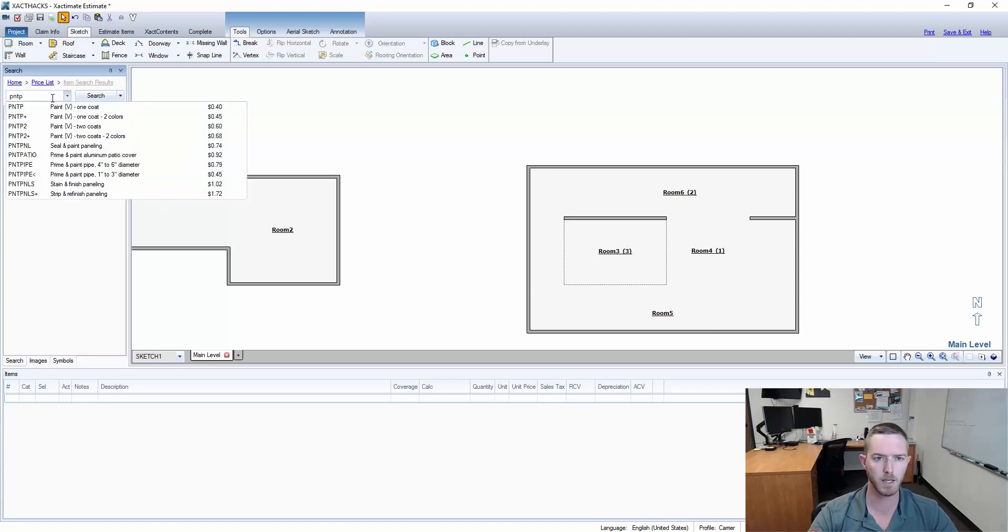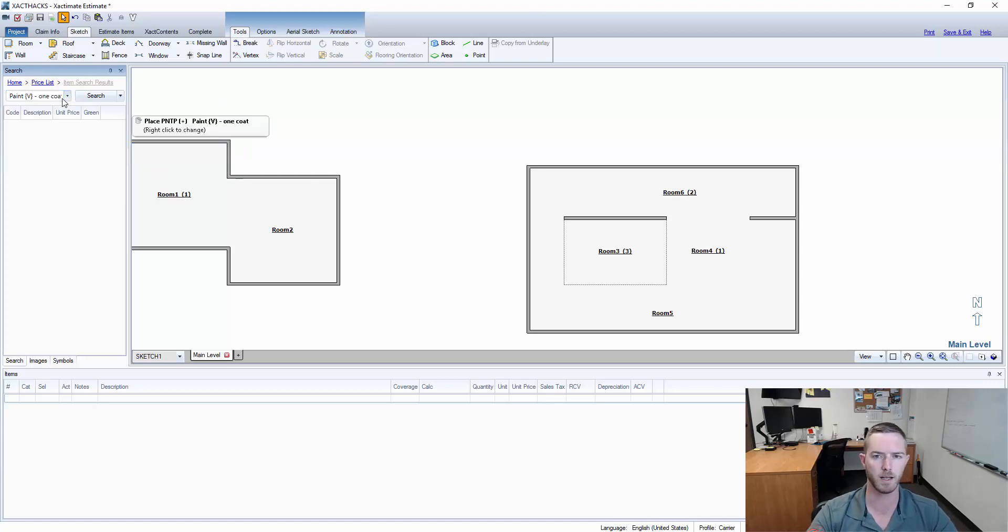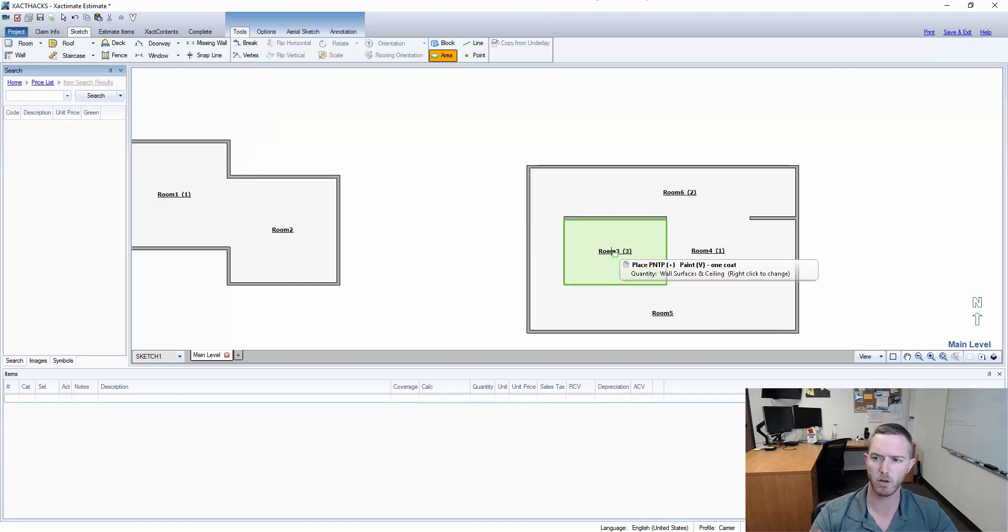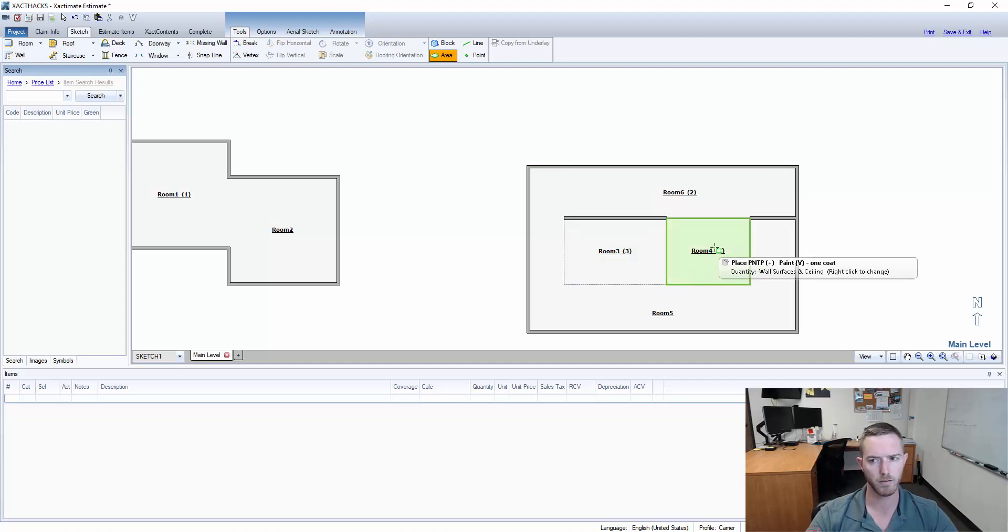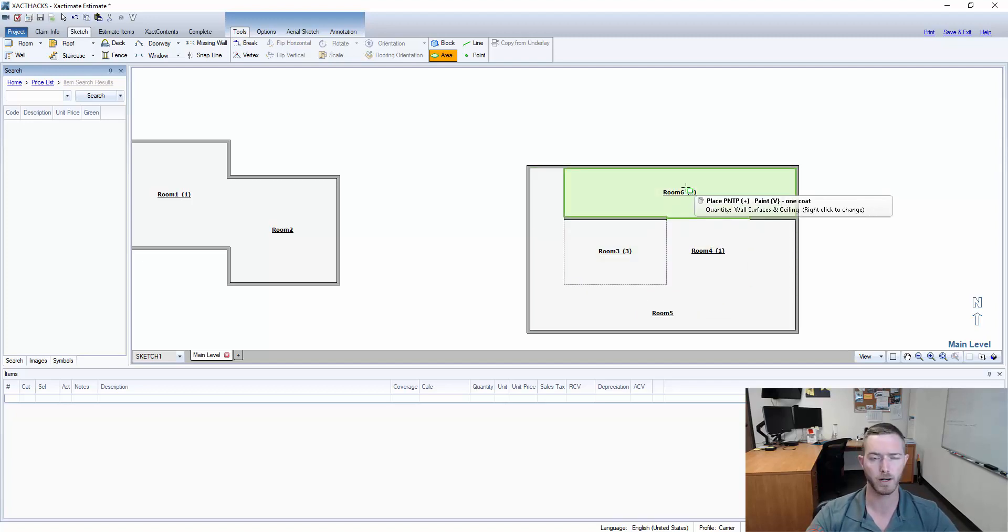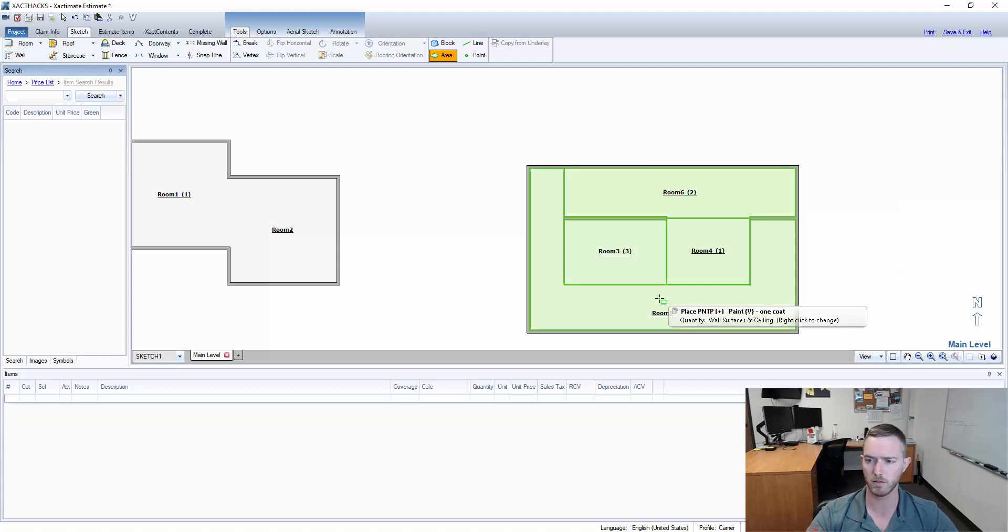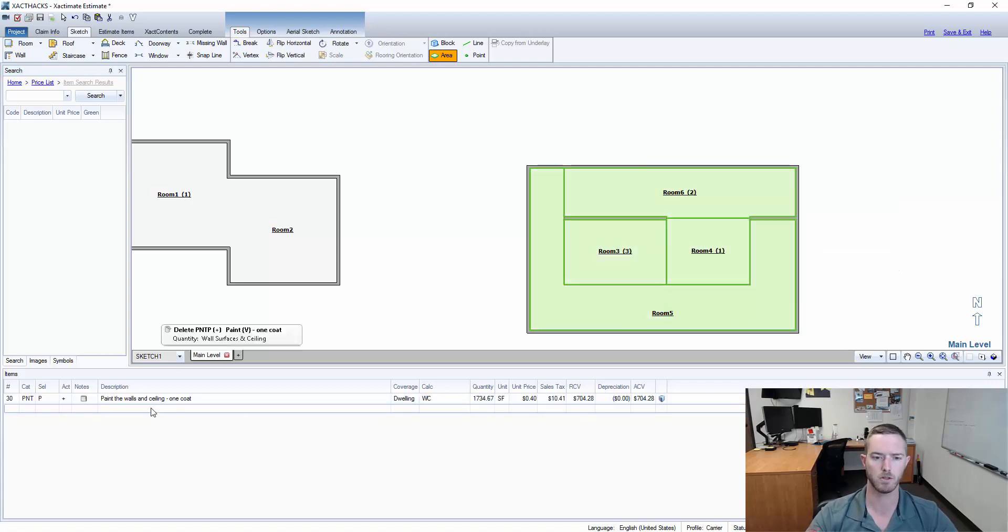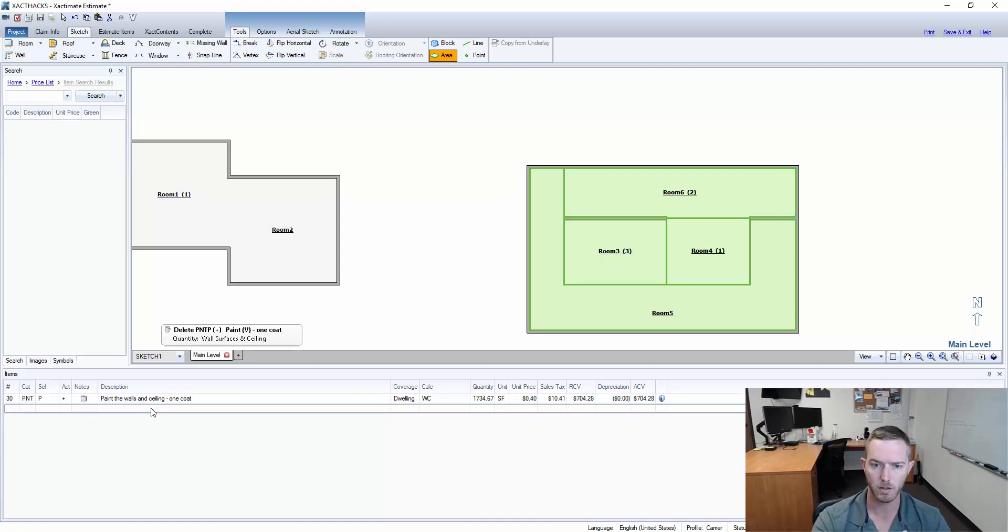Let's put in a PNT paint line item. Now if I just hold it over here it's only going to add it to that area. If I put it over here it's only going to add it to room four or right here is room six, but if I put it in room five it's going to make sure that the entire walls and ceilings are painted one coat appropriately.